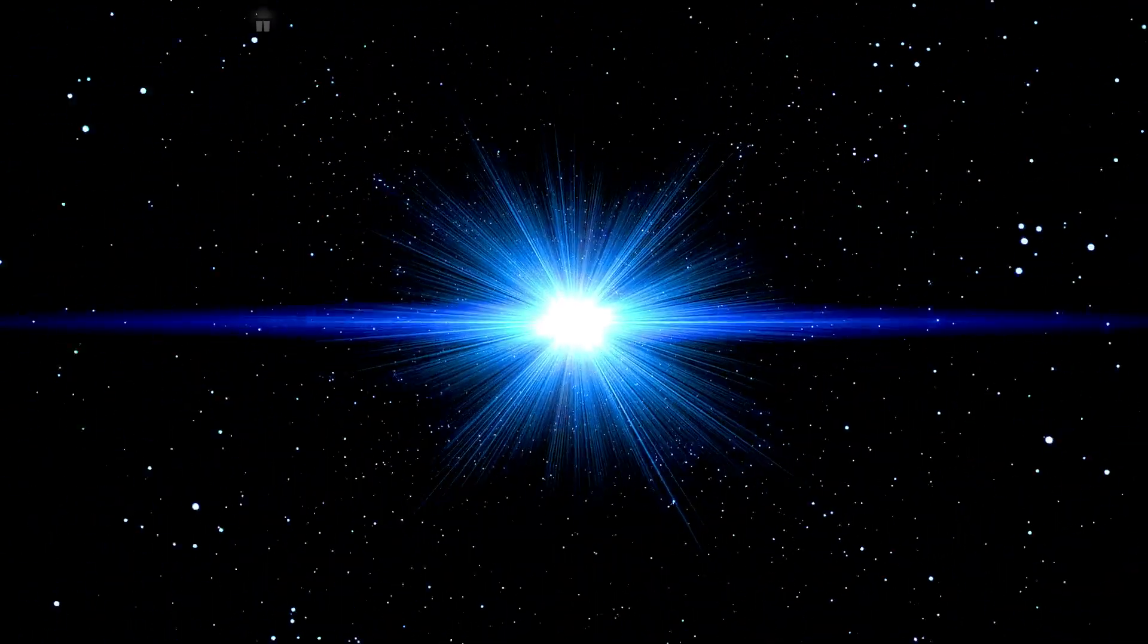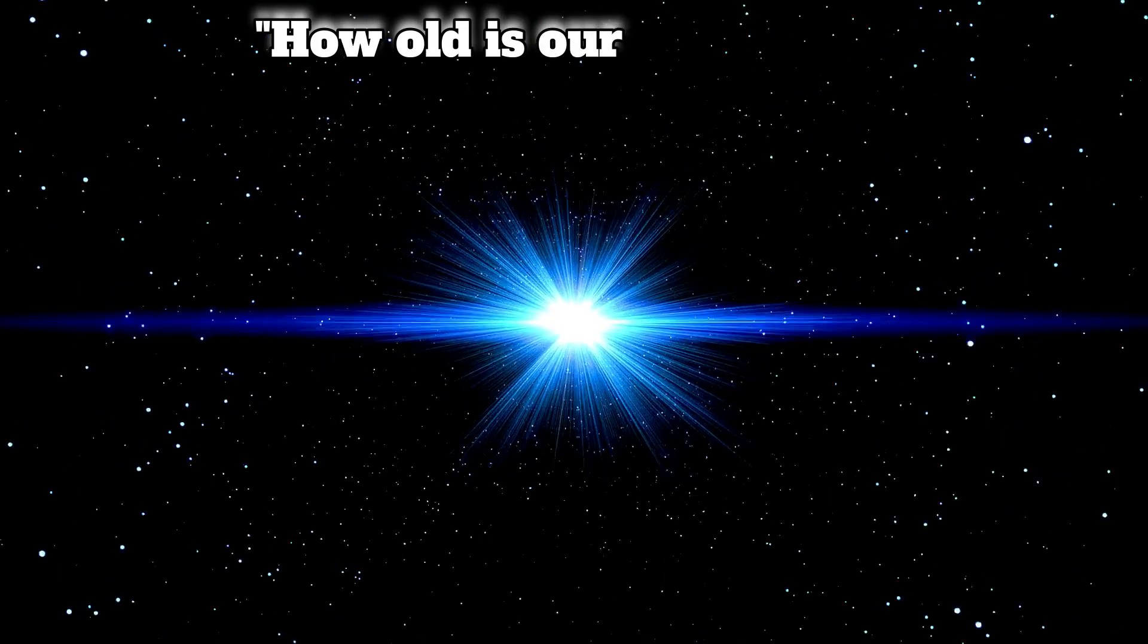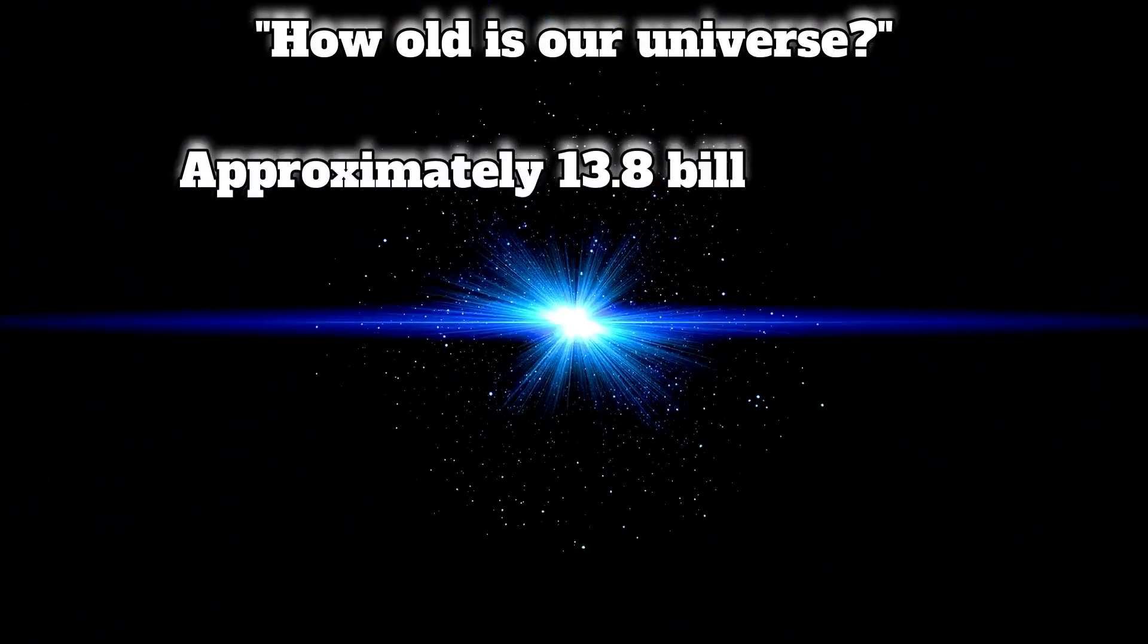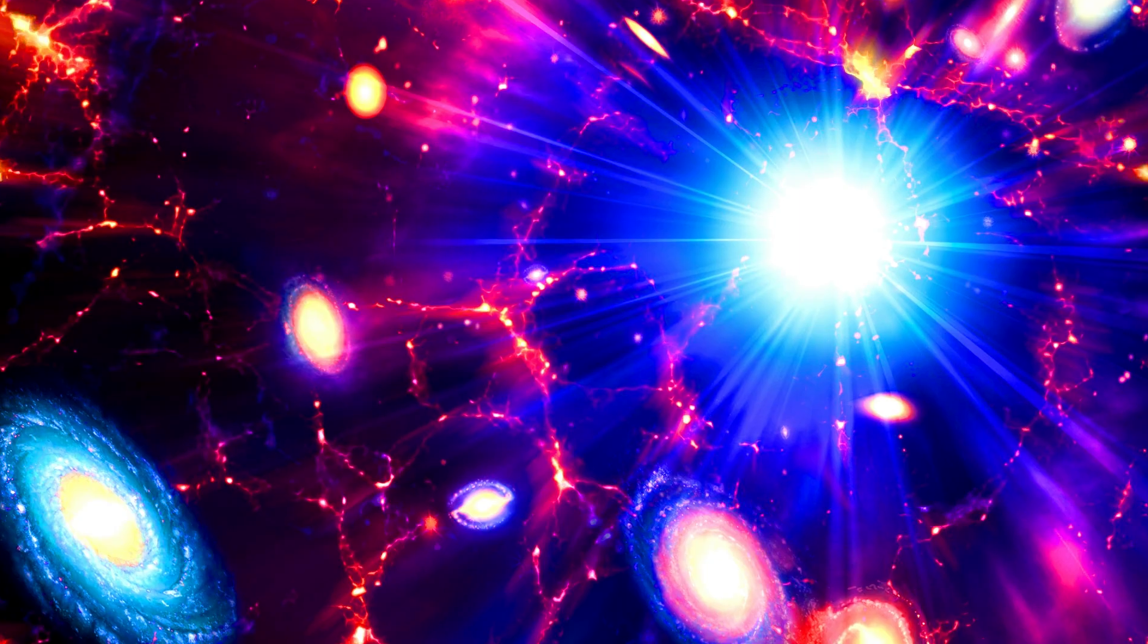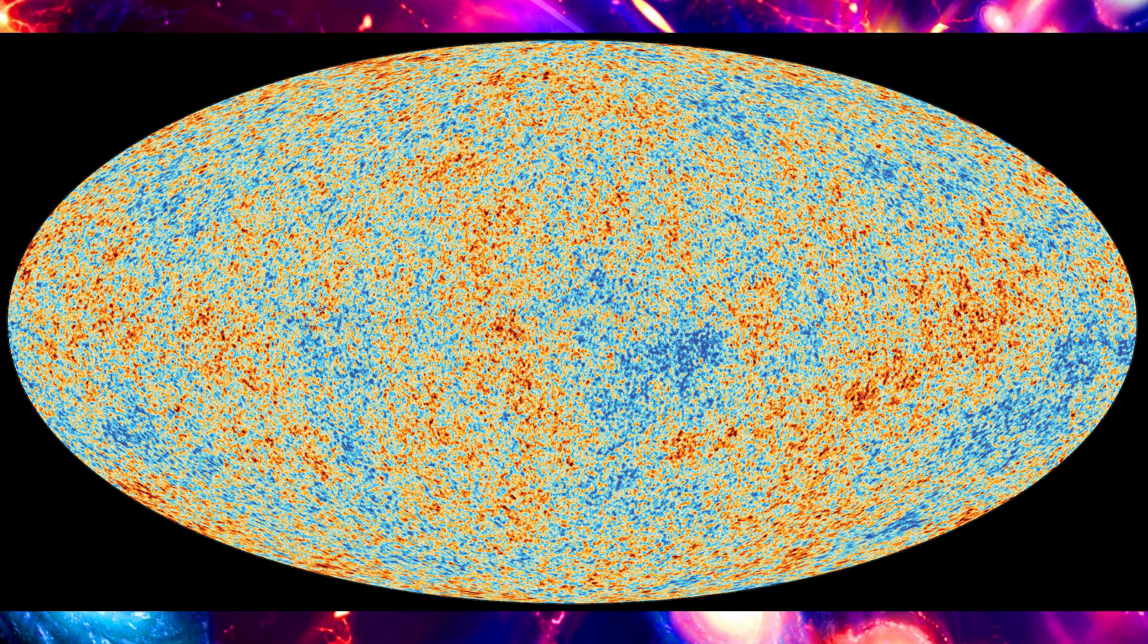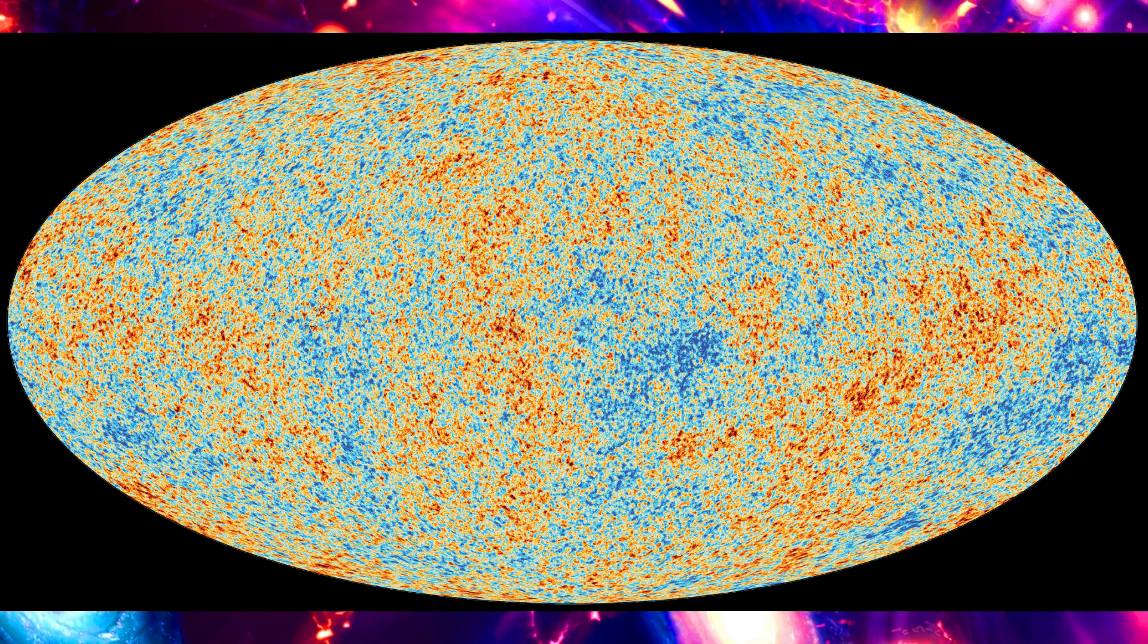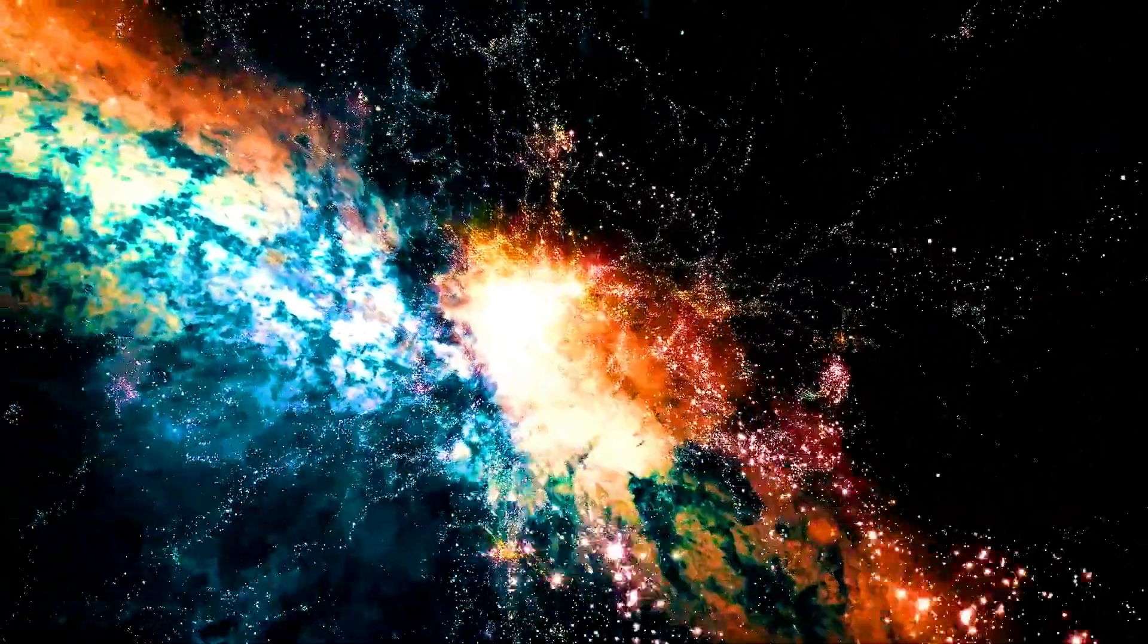When we ask a cosmologist or astrophysicist how old is our universe, we always get the same answer: approximately 13.8 billion years. But why is this figure so consistent? The answer lies in the cosmic microwave background radiation, the oldest light in our universe. This light was released 380,000 years after the Big Bang, a time when the universe cooled enough for atoms to form and photons to travel freely.